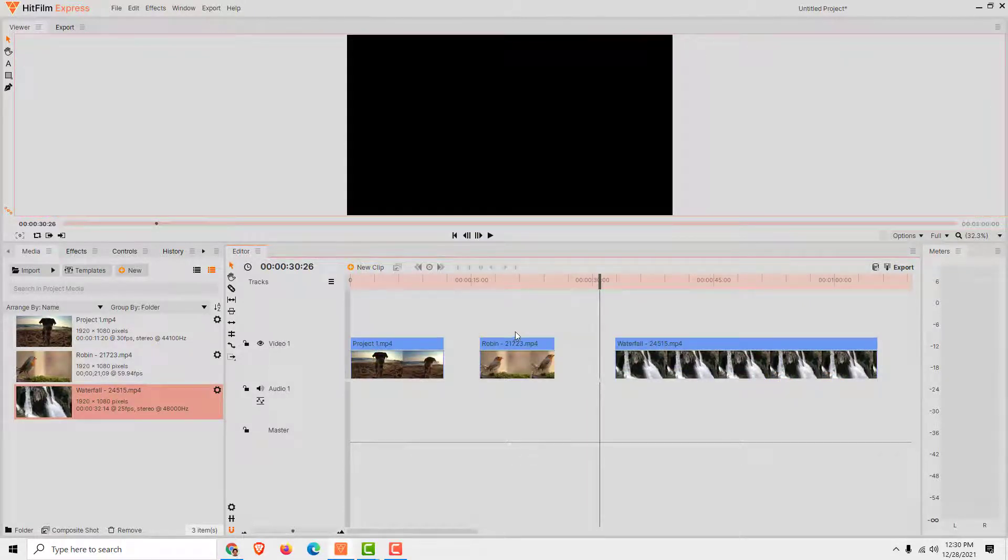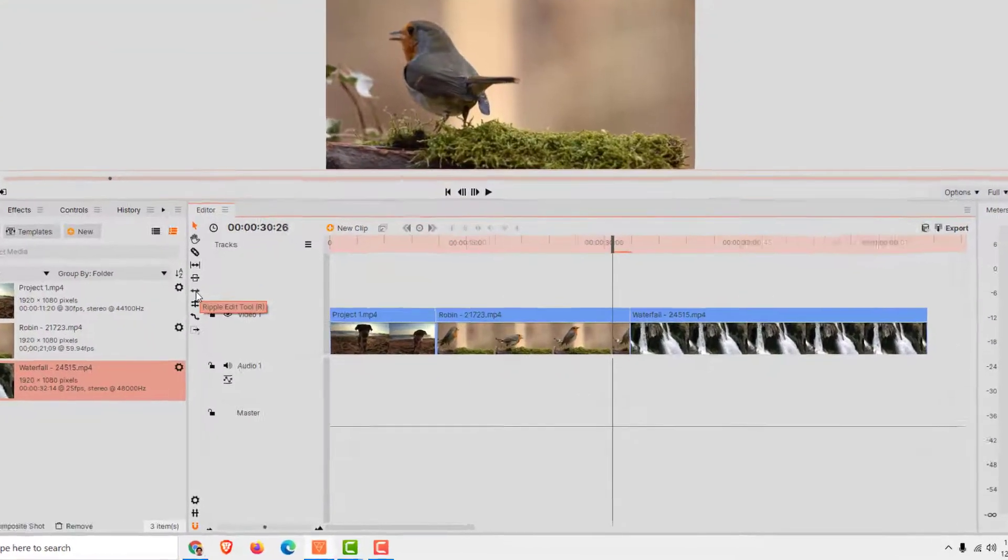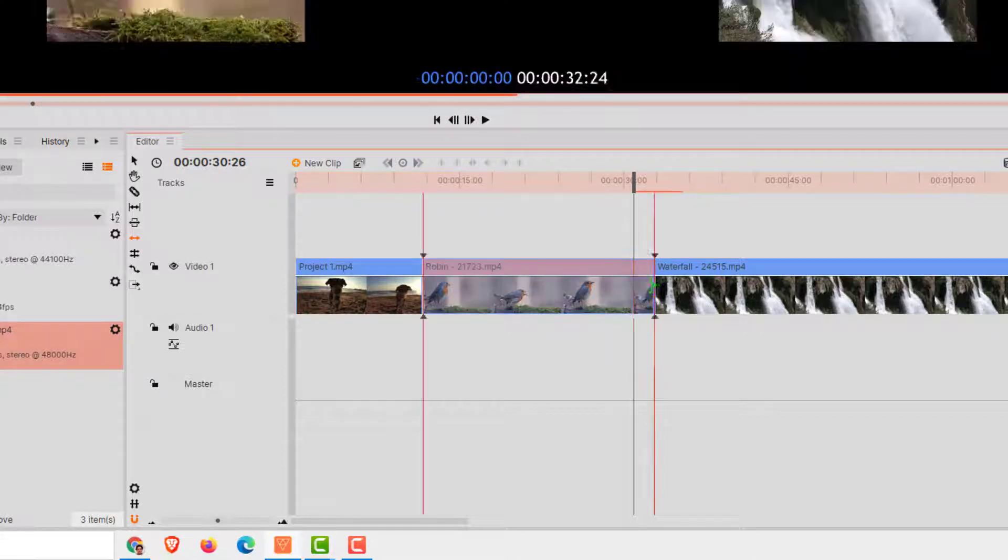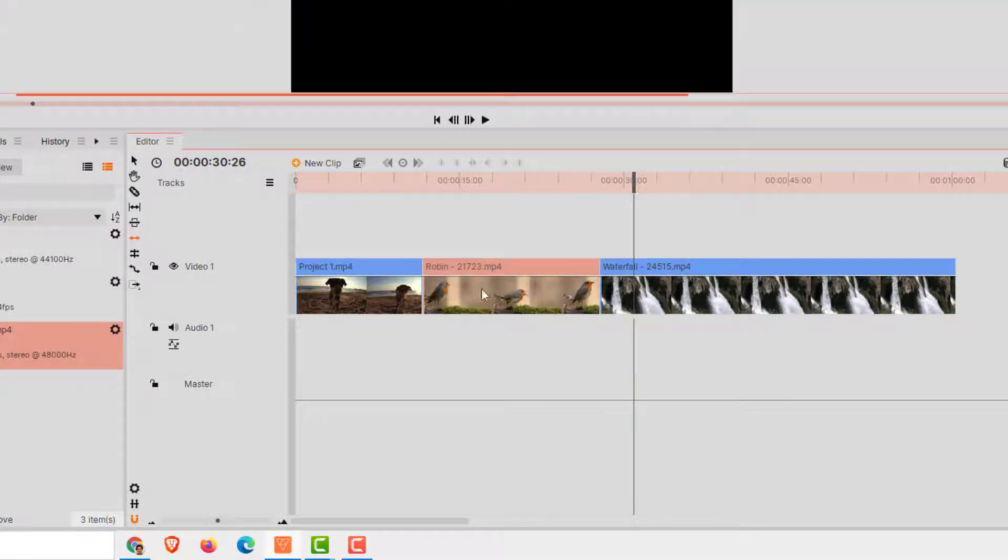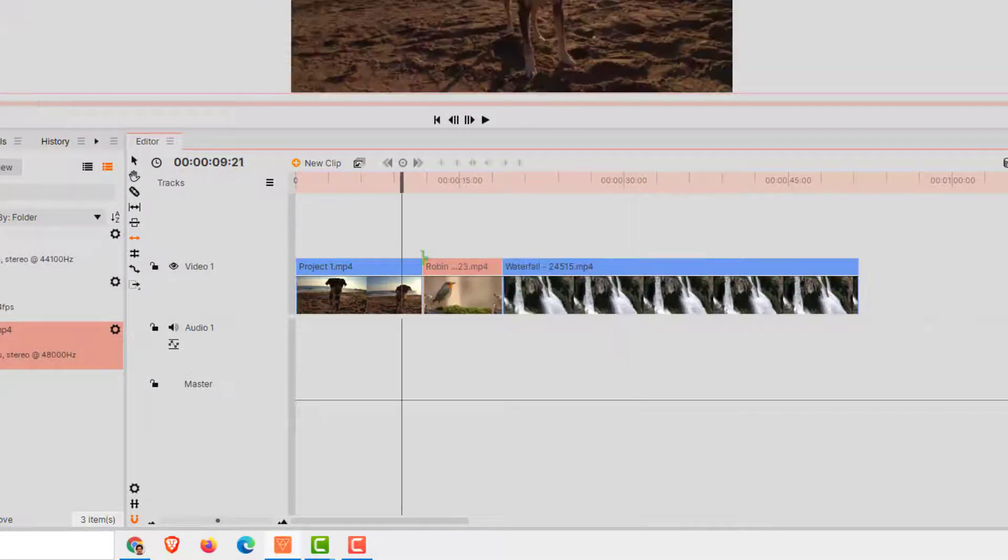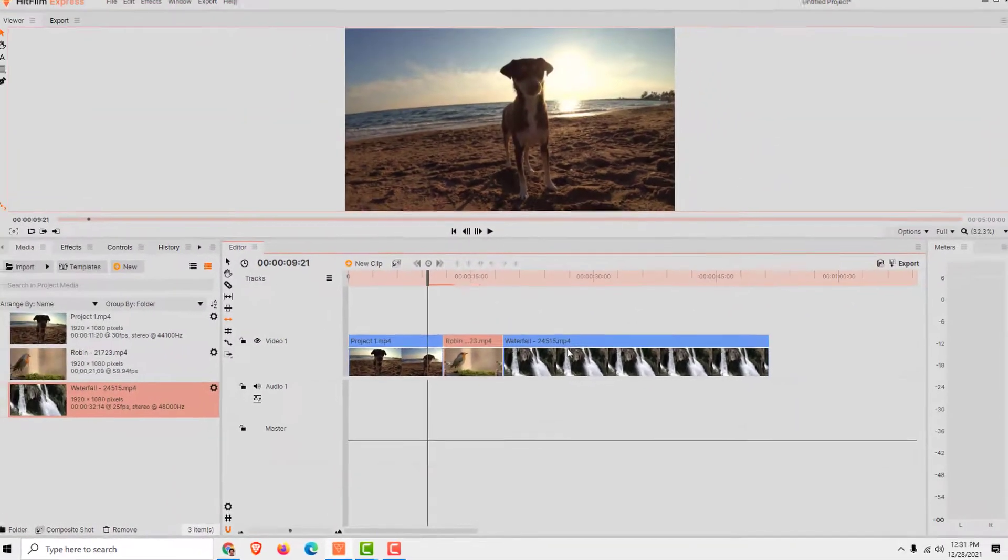If you want to trim the video and move it at the same time, select this ripple edit tool. And now just trim it like this and like this. And you have trimmed video with all the videos glued together.